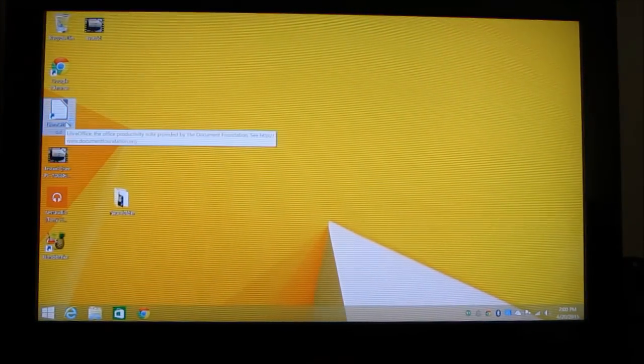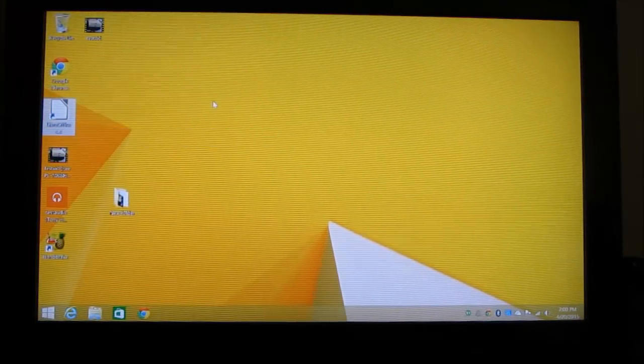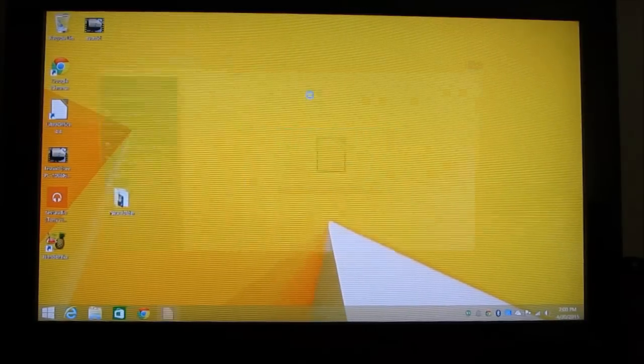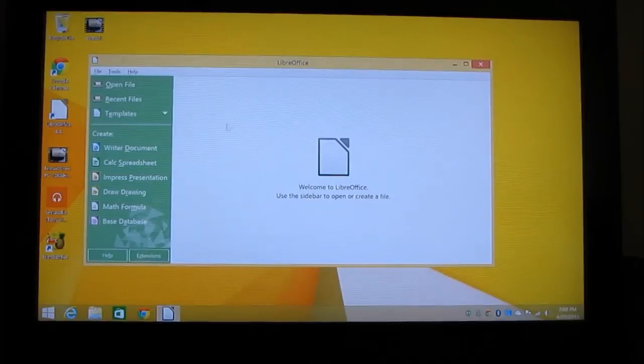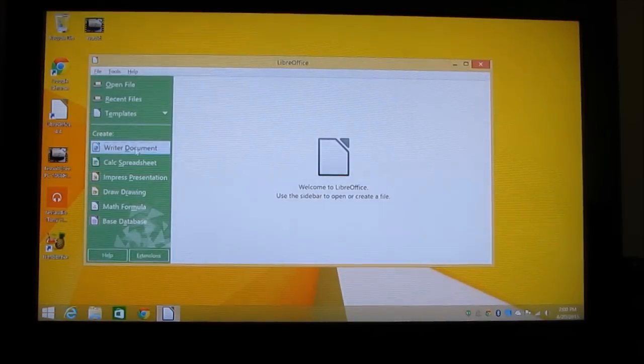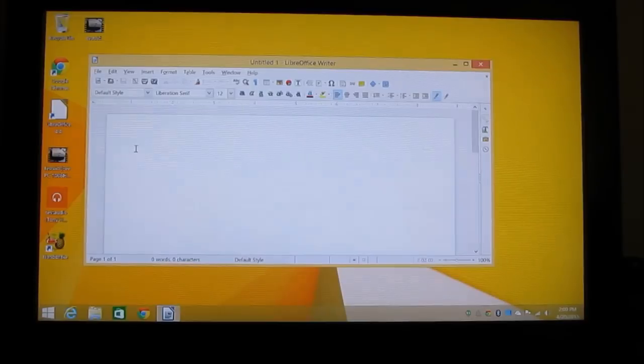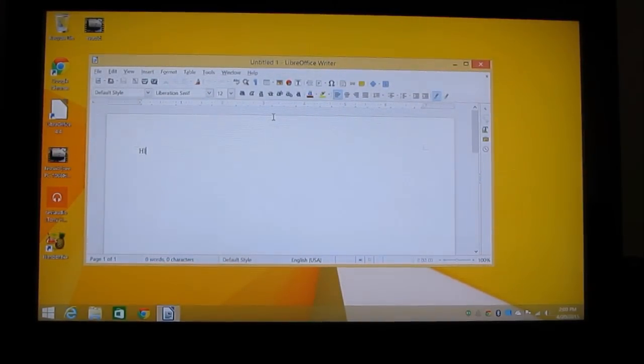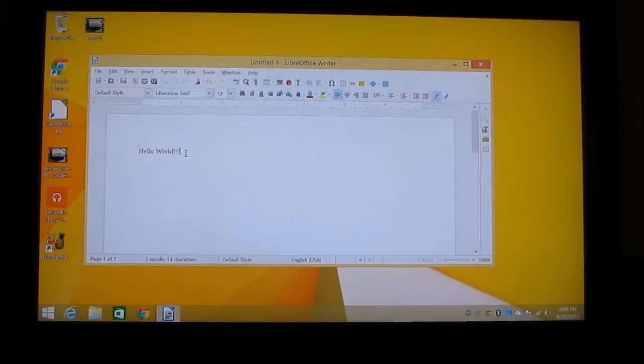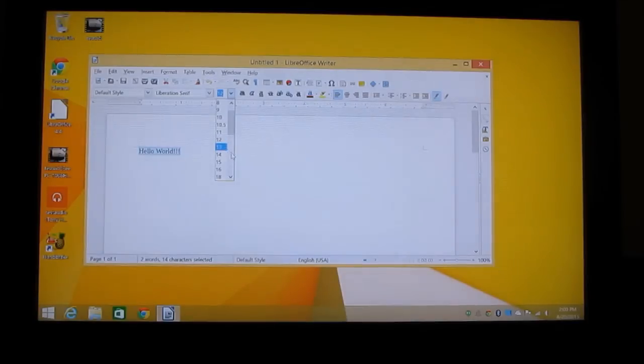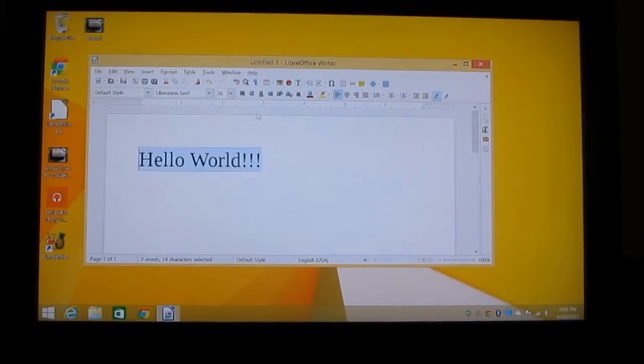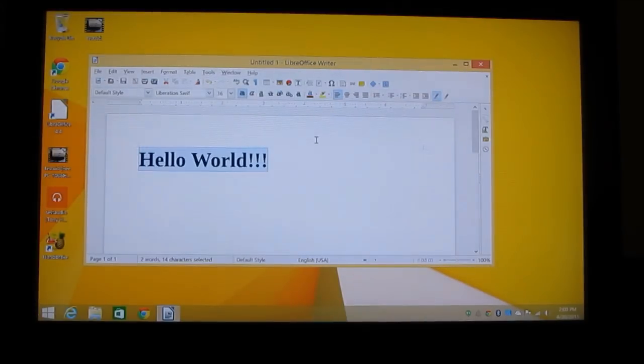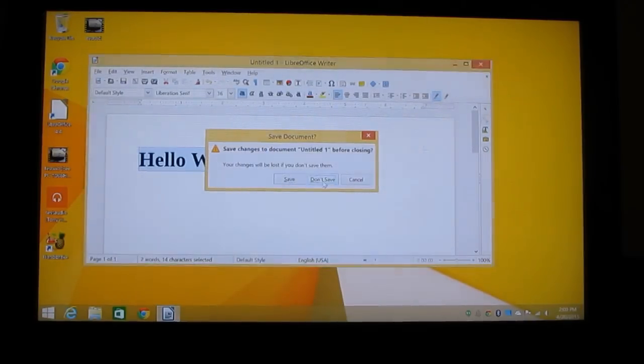If you wanted to do some office work, we've got LibreOffice here, which is an open source office creation and editing suite of applications. So let's go ahead and create a text document. So you can do spreadsheets, text documents, presentations, and so on.